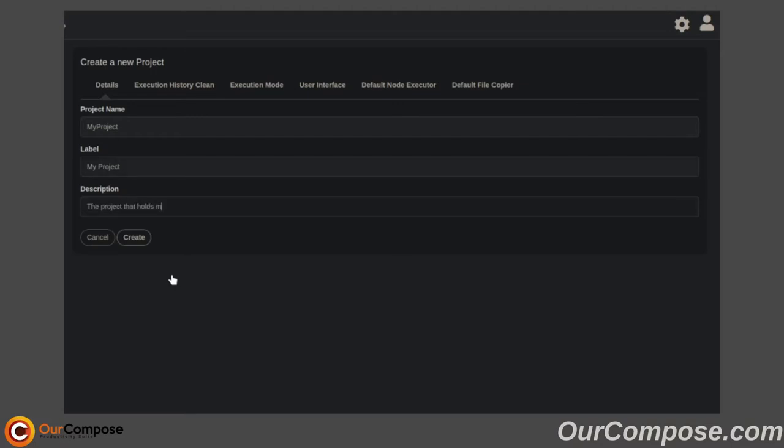There are other settings that we can enable across the top here, but we will be skipping those for the time being.